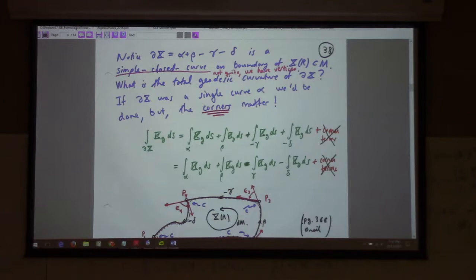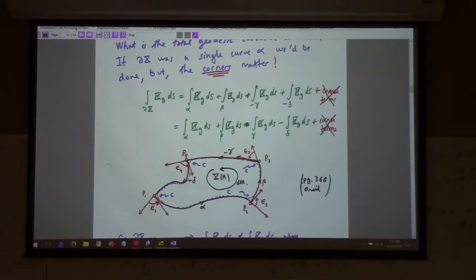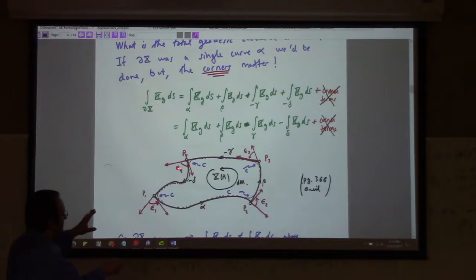The boundary of X is in fact a simple closed curve. So what's the total geodesic curvature over the boundary of X? The corners matter — we have to think about the total geodesic curvature around a patch.